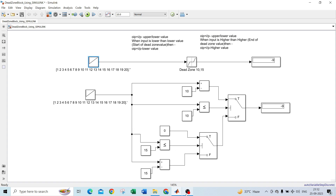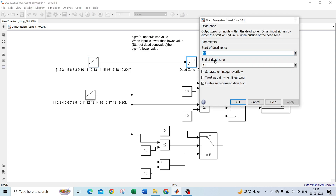The dead zone block has two properties: the start of the dead zone and the end of the dead zone. The lower dead zone value always starts with the lower value. For example, if I give 15 as the start and 10 as the end, it will show an error.